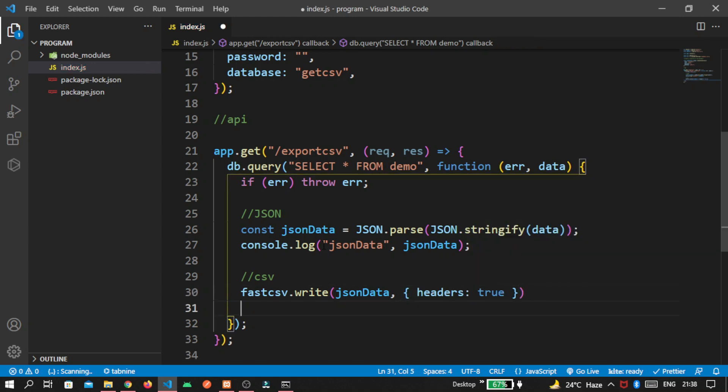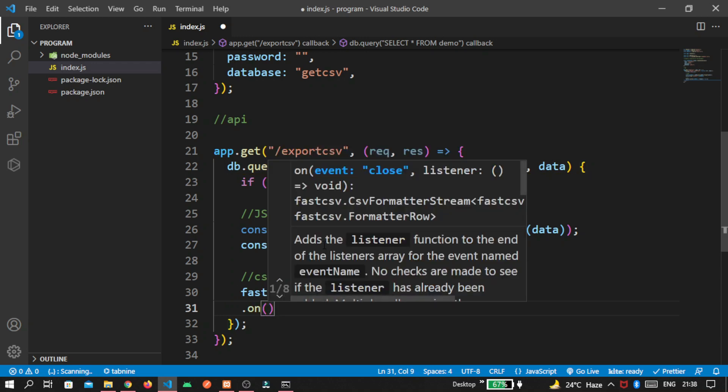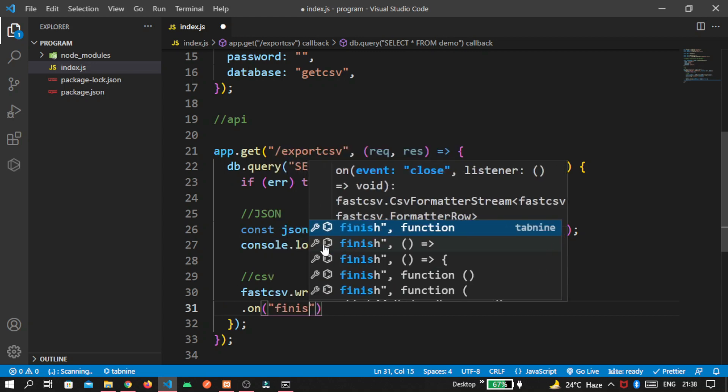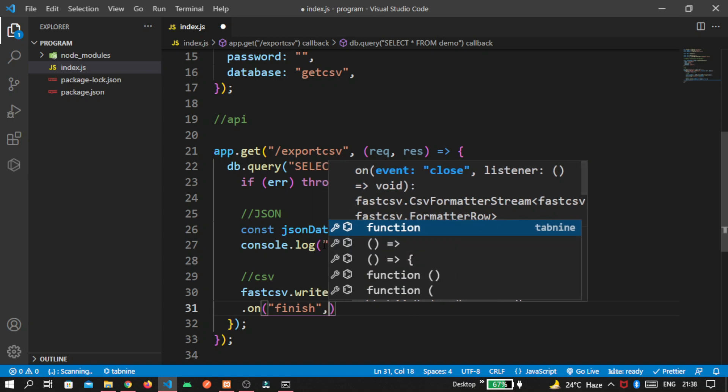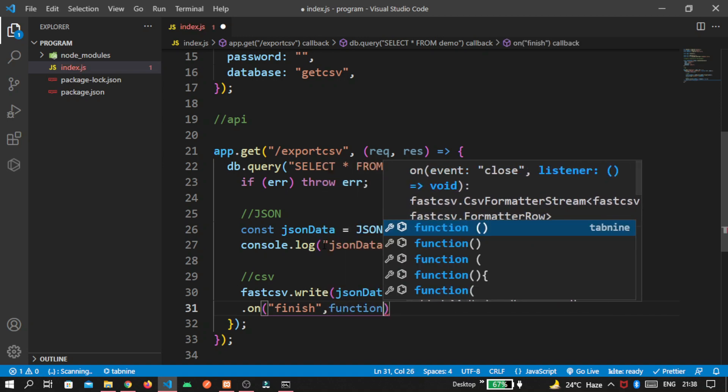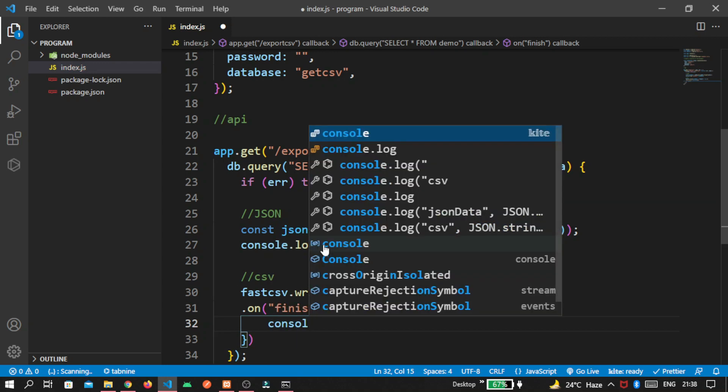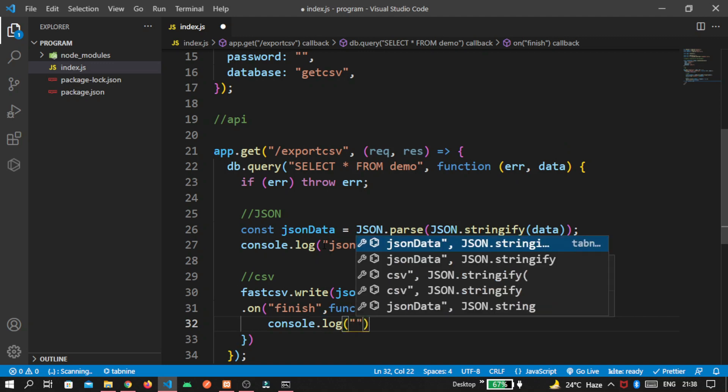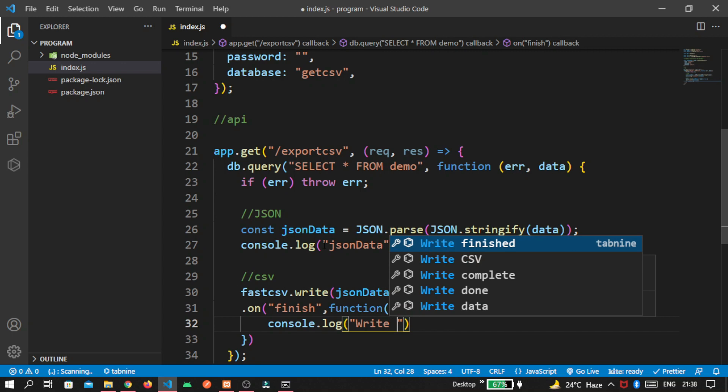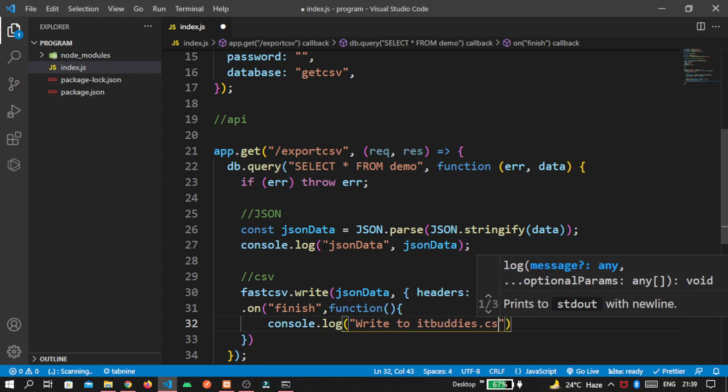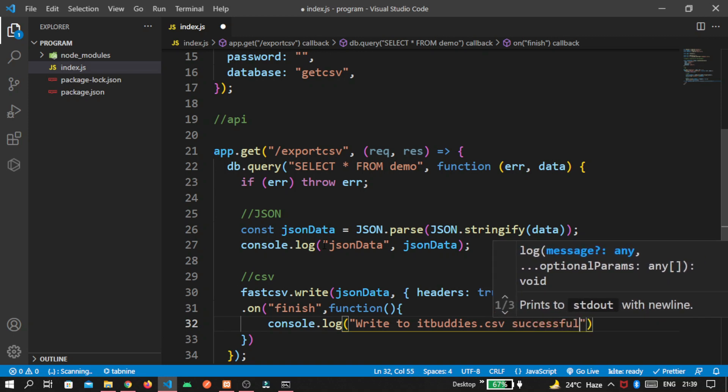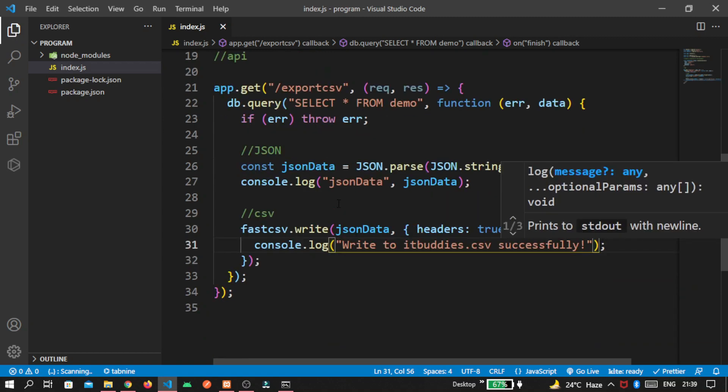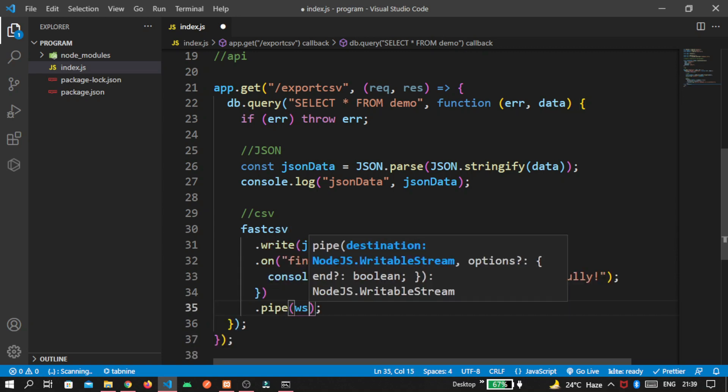Then after, same as, write we write here on finish. So whenever our csv part is done, we create this function. And again, write inside this console.log. That is, write to it buddies dot csv successfully. And at last, don't forget to use this pipe and pass ws.